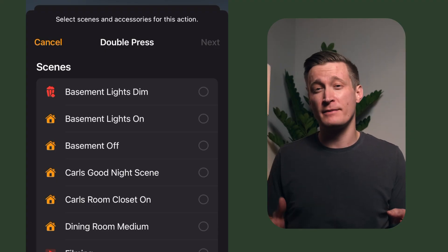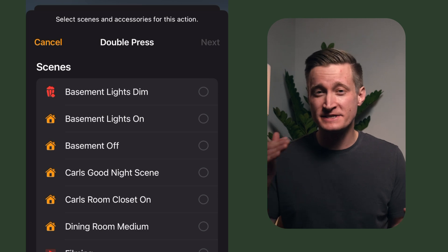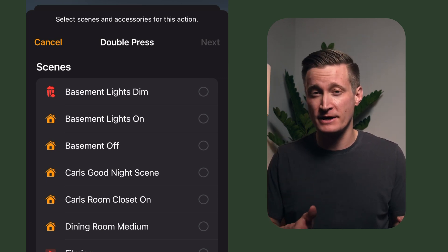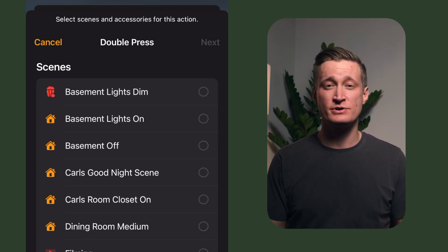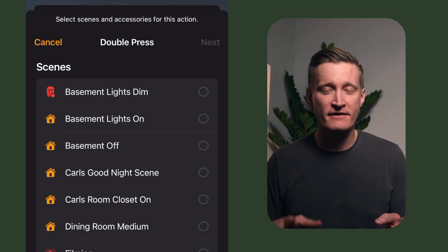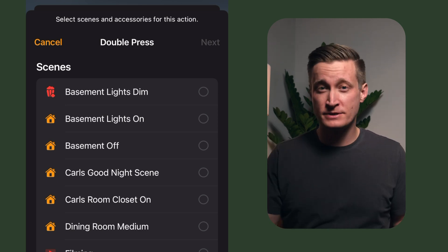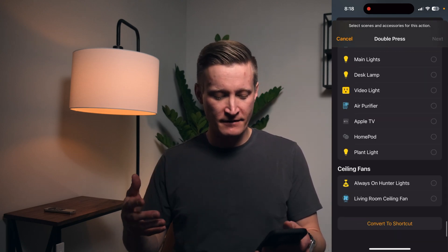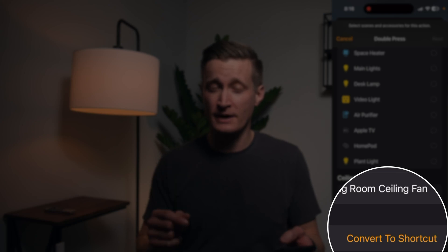This is the screen that the Home app shows you when it wants to know what scene or accessories you want to control based on automation. A contact sensor opens, a motion sensor detects motion — whatever kind of event you're trying to trigger off of, it's going to want to know what you want the Home to do. If you keep scrolling to the bottom of this list, you'll see there's an option that says 'Convert to Shortcut.'